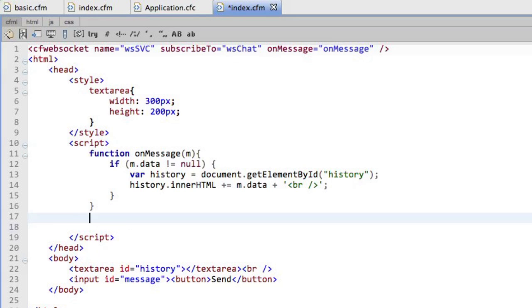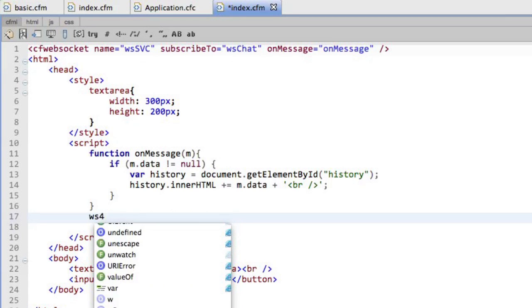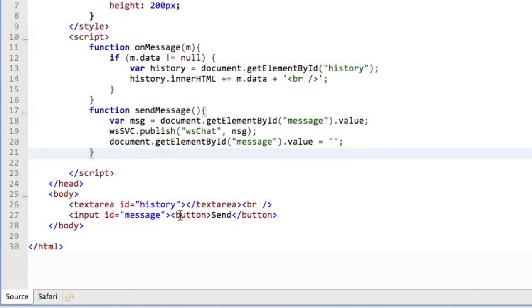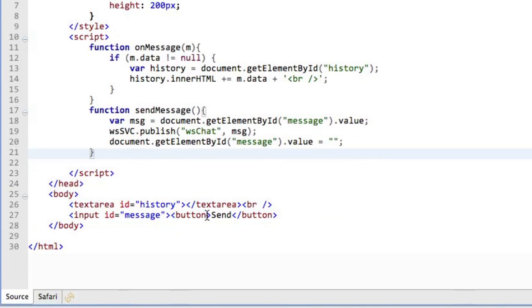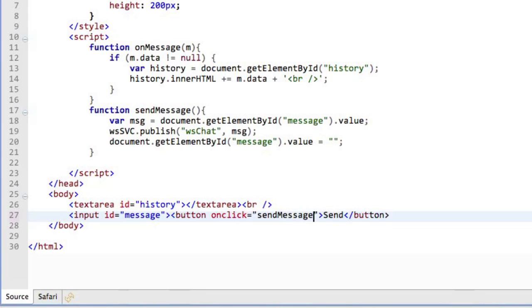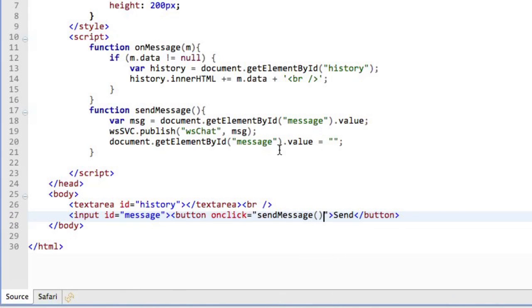The next thing I'm going to do is I need some way of getting that data back into the channel. So I'm going to create another little bit of code here. And I'm going to actually send the message. So when I send the message, I'm going to grab the data from the message box. I'm going to publish it back to the web chat channel. So let me just add the listener here. OnClick, I would like you to send message. And that's all I need.